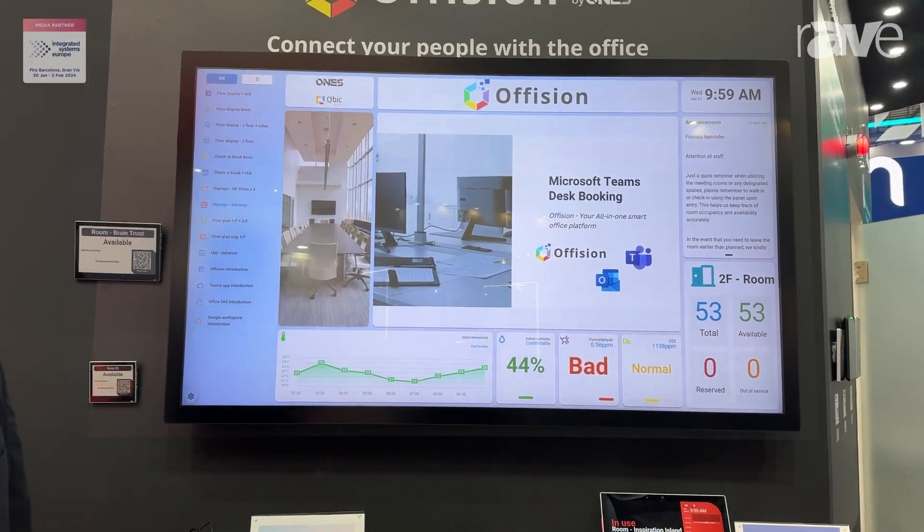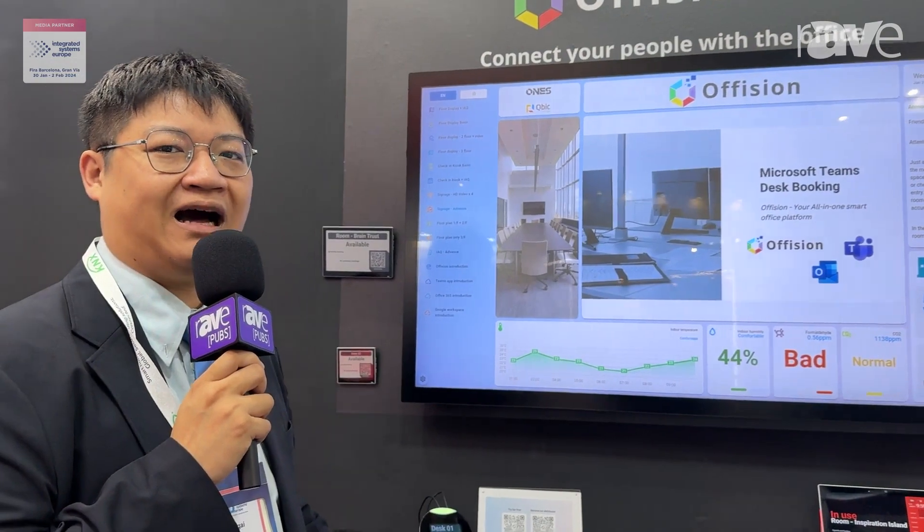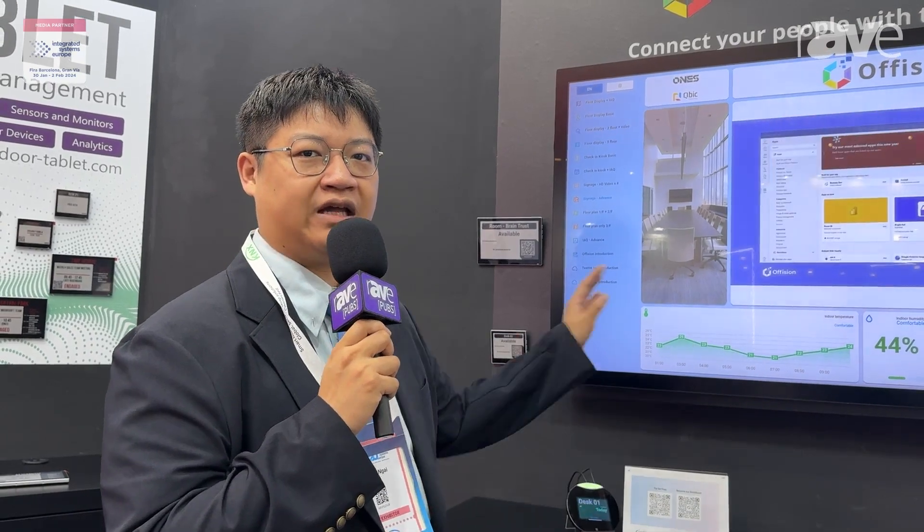We are Offision. You can open a free account at our website offision.com. We have a 30-day free trial and you can use all these features directly from our website. Thank you.